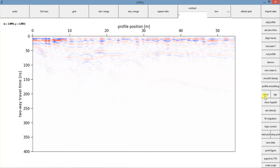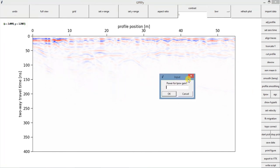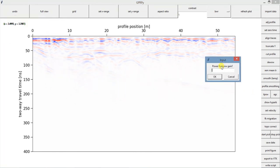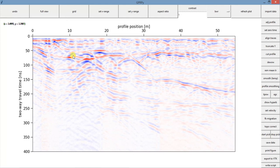And now we can enhance the amplitude of the signal. So in TPOW, your input here is the power. I'm going to use one and see how it looks like. So now some of those reflectors that I was not able to see before, now I can just see some of them here.